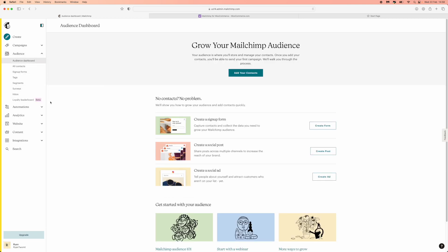Once you do that, you will be on this page right here, and what you need to do now is click on add your contacts.